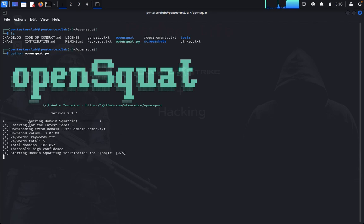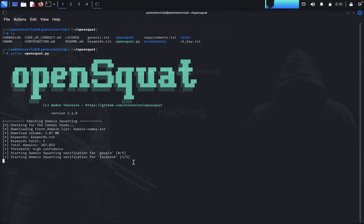It's checking the latest feeds and downloading a fresh domain list from domains_names.txt. The download volume is 3.5 to 3.7 MB, with 5 keywords starting, and it begins verification on domains like Google and Facebook.